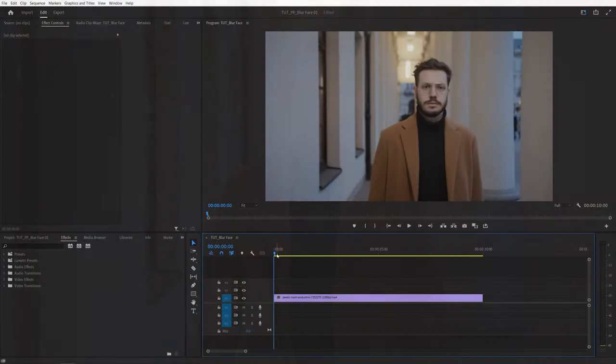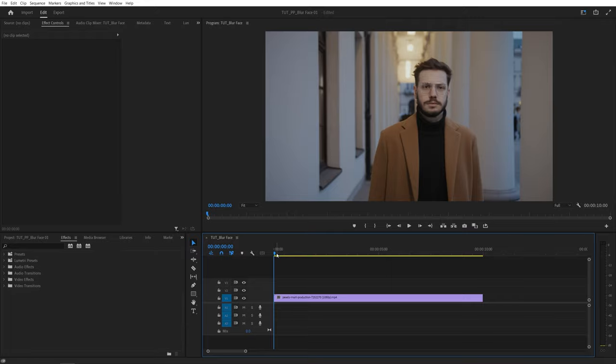In this tutorial I'll show you how to blur faces in Premiere Pro. Let's get to it. Here we are in Premiere.